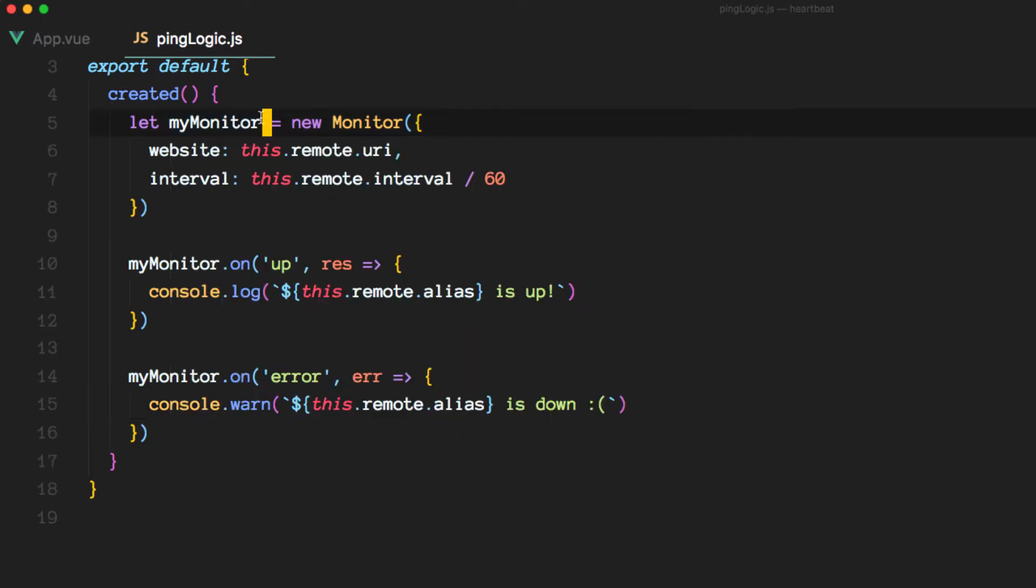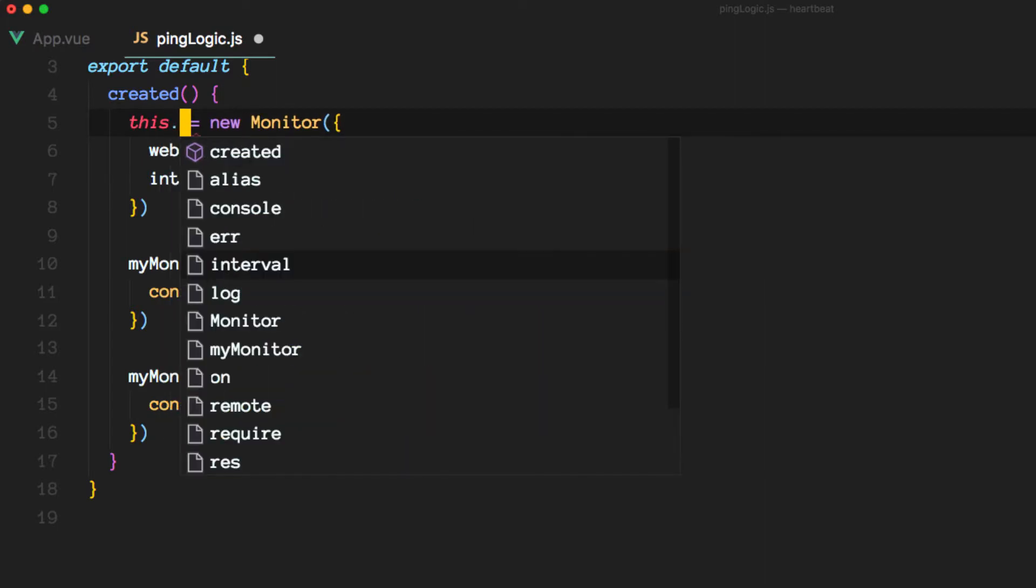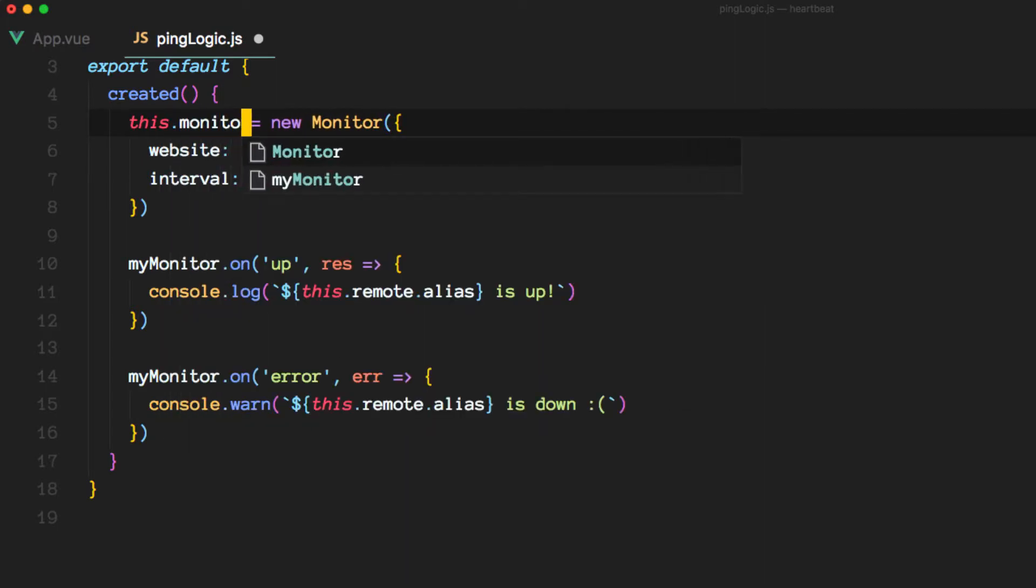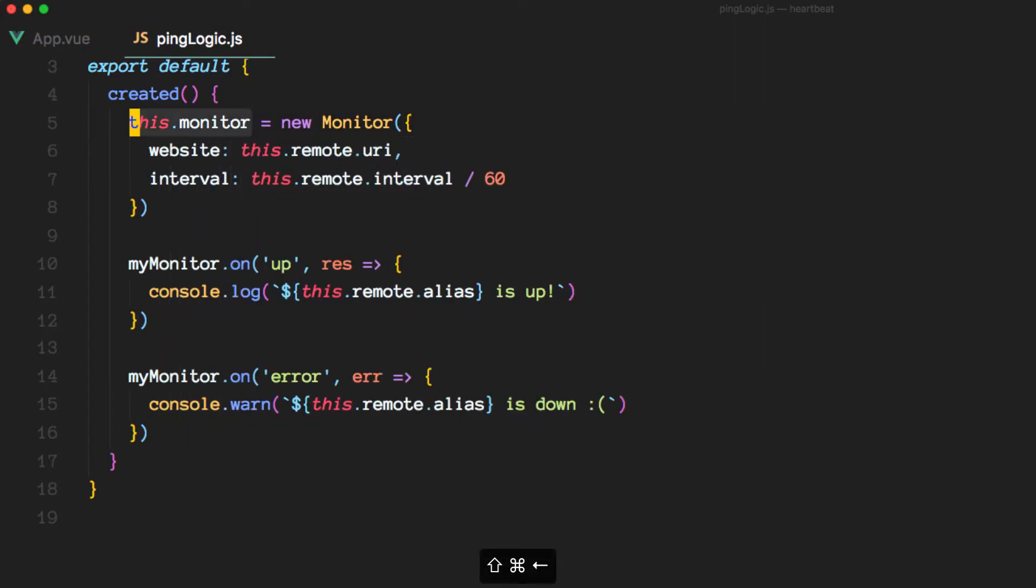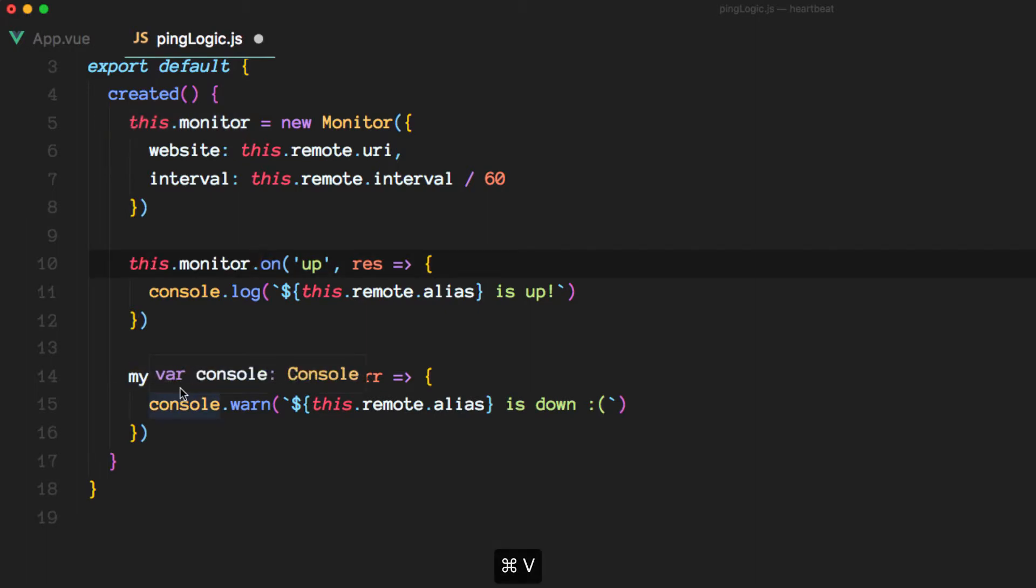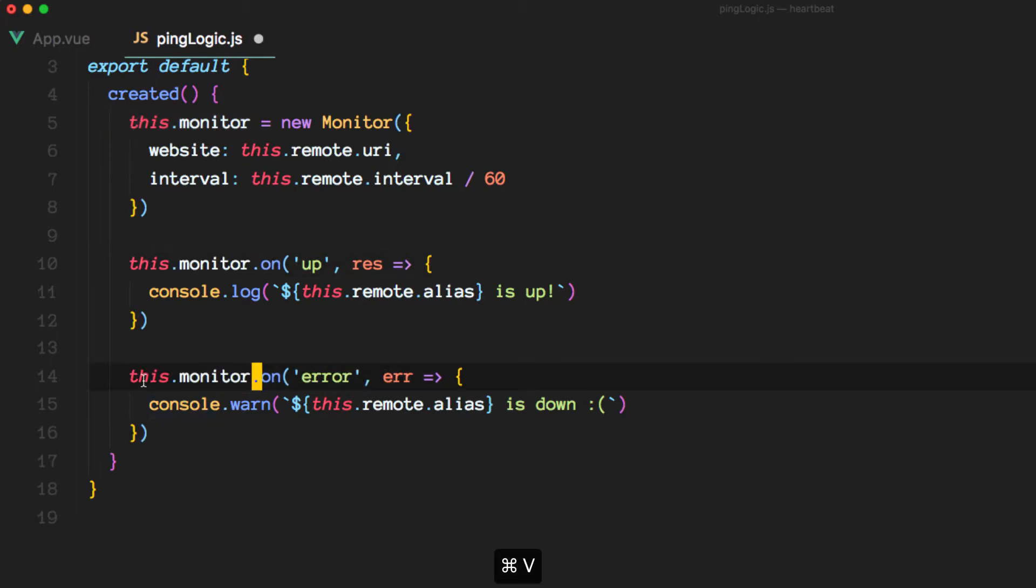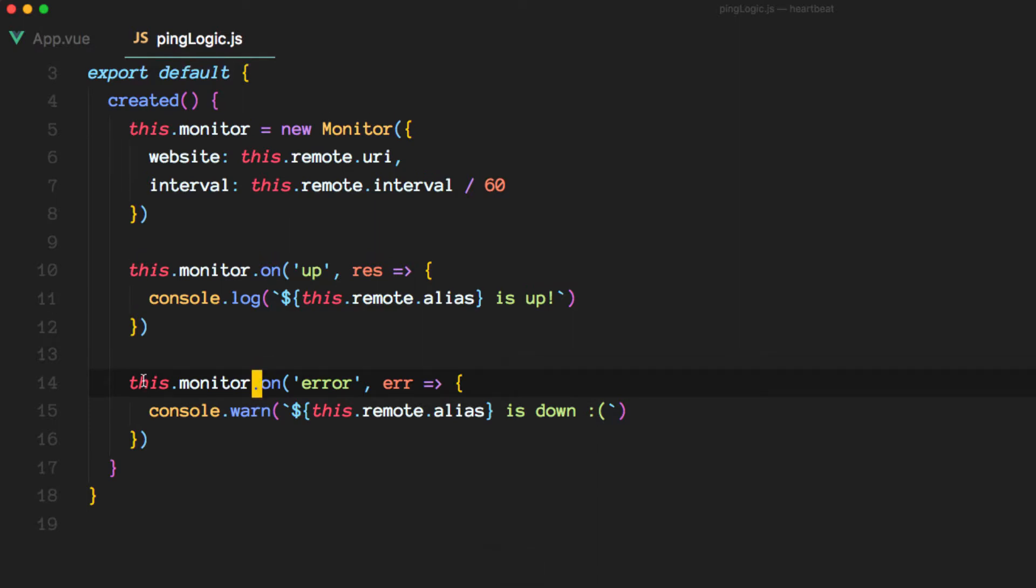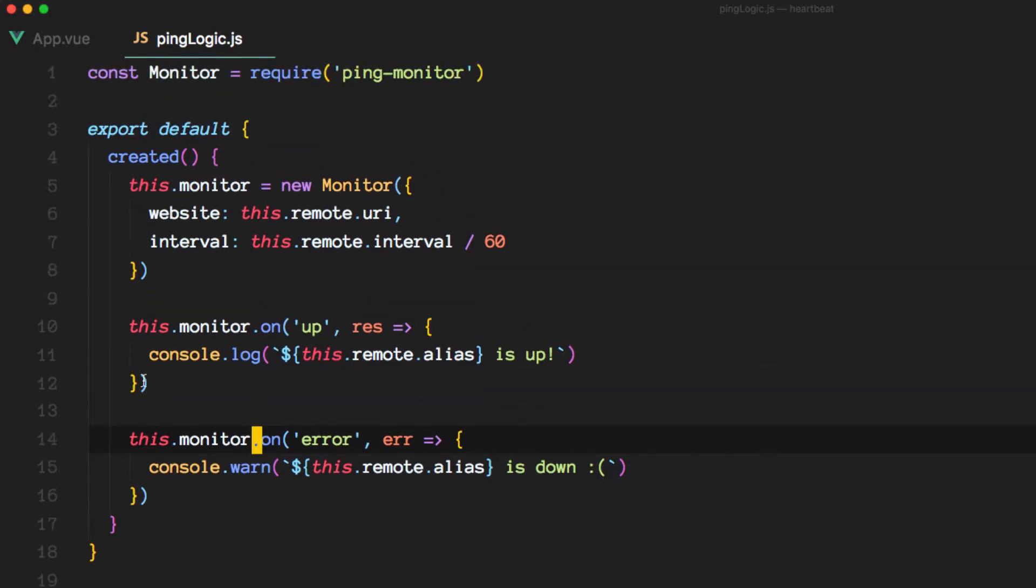Finally, we probably want to get a hold of this as a property on our object. So I'm going to call it this.monitor instead. Okay, so we have a definition for the mixin, but we're not actually using it just yet. In order to use it, what we want to do now is open up the remote component.